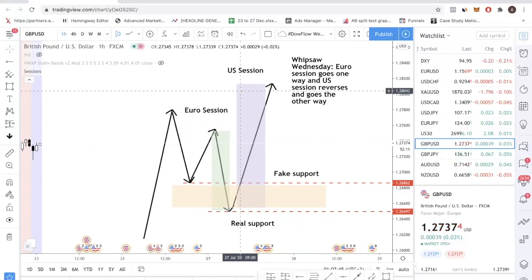The bearish setup is the opposite. In a bearish setup, the Euro session will buy it up and then the US session will sell it down. This doesn't just work for the bullish setup but also for the bearish setup — it's just the same thing.